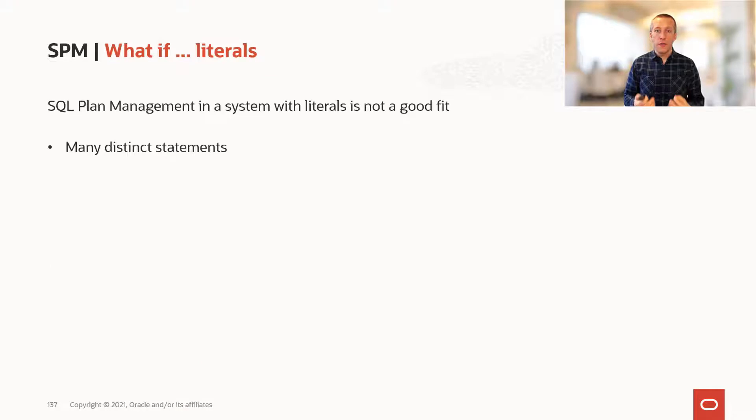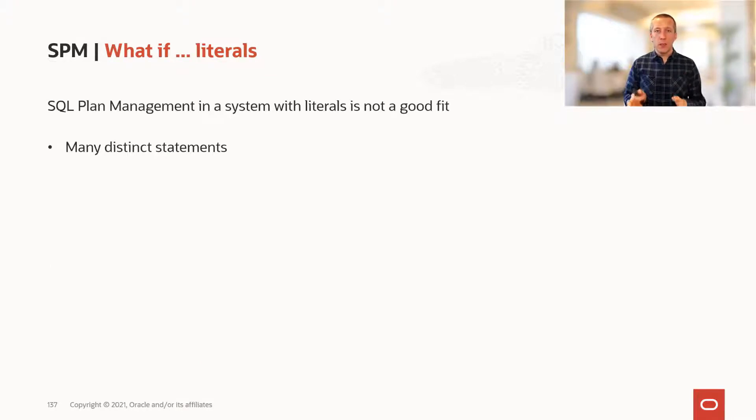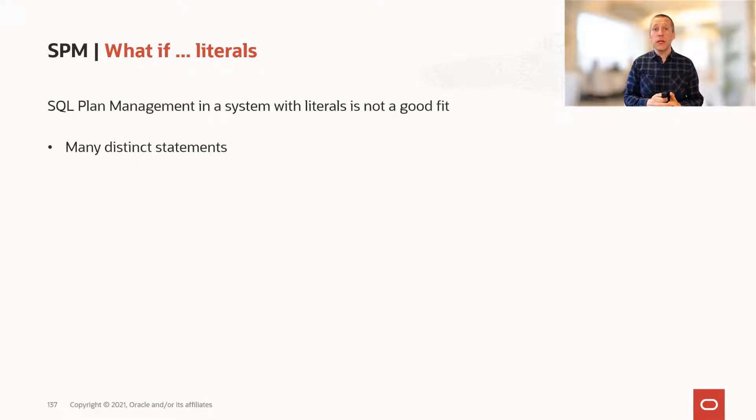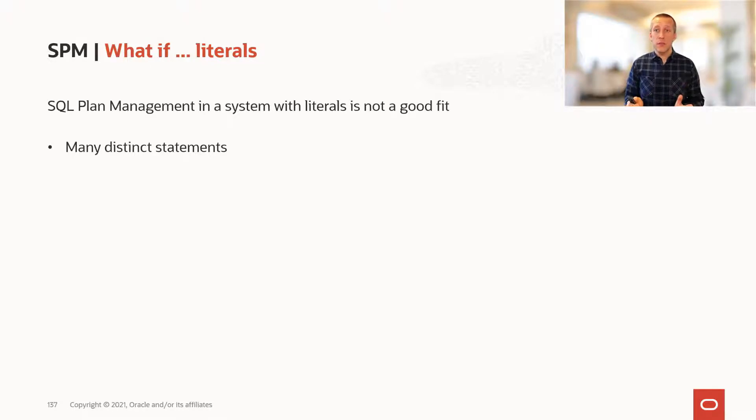What if you have literals? SQL plan management and an application that uses literals is really not a good fit, because you simply get too many distinct statements.